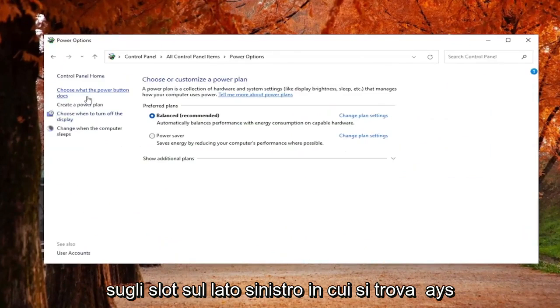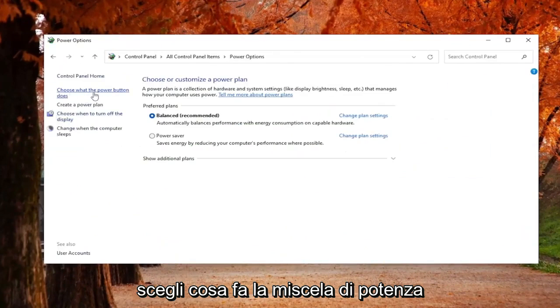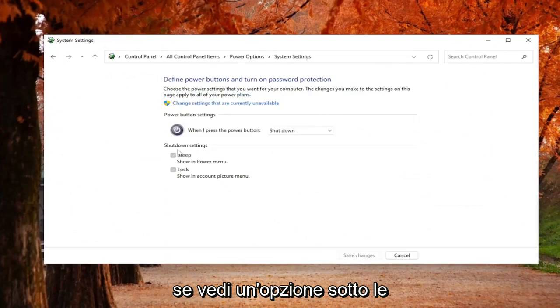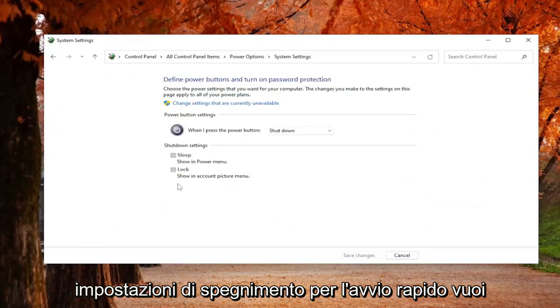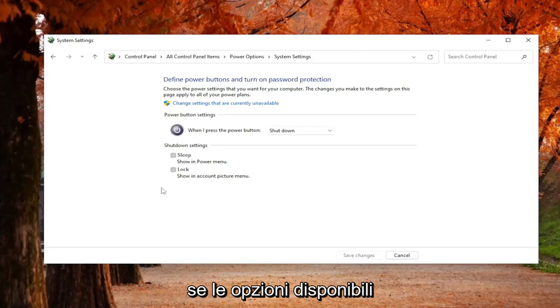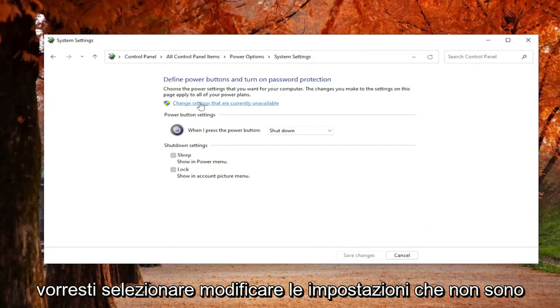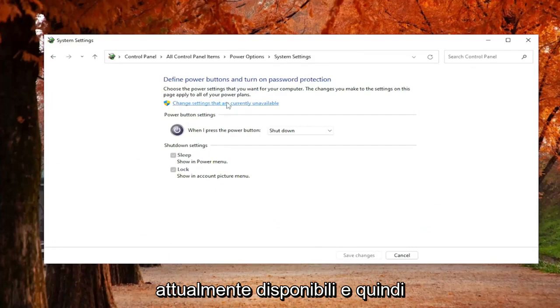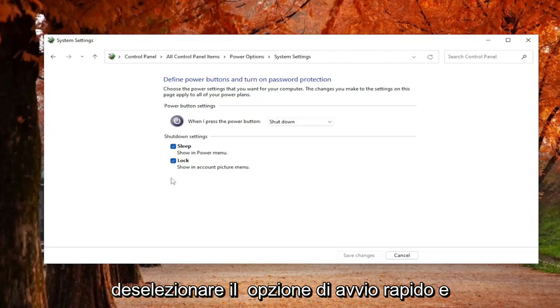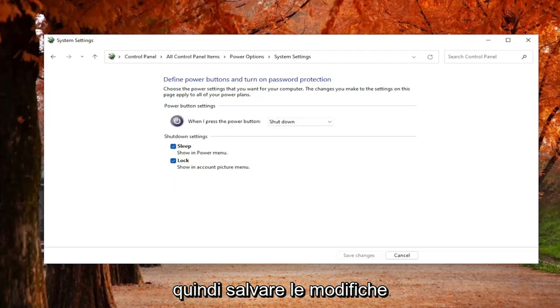On the left side, select where it says Choose What the Power Button Does. If you see an option underneath Shutdown Settings for Fast Startup, you want to uncheck that. So in order to uncheck that, if the option's available, you would want to select Change Settings that are currently unavailable. And then you would uncheck the Fast Startup option, and then you would Save Changes.